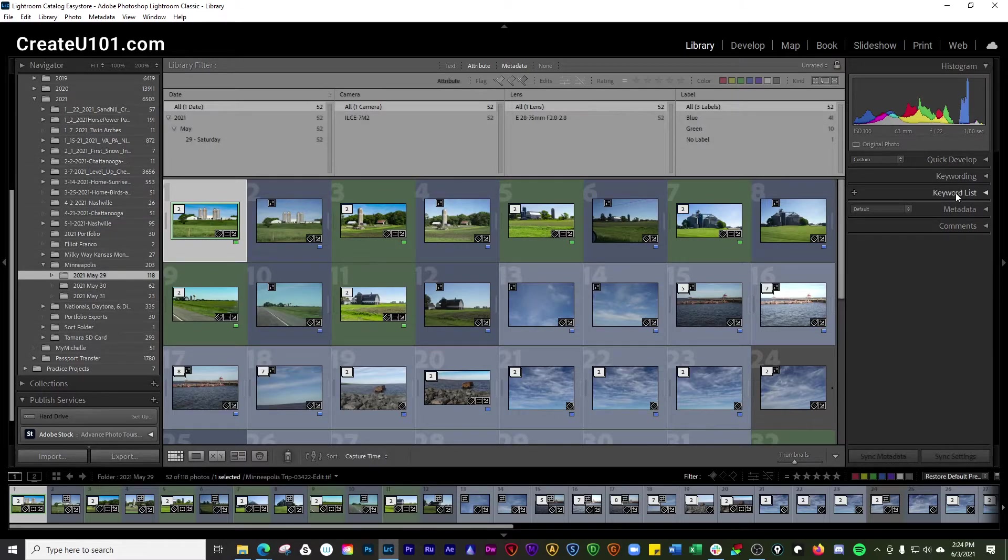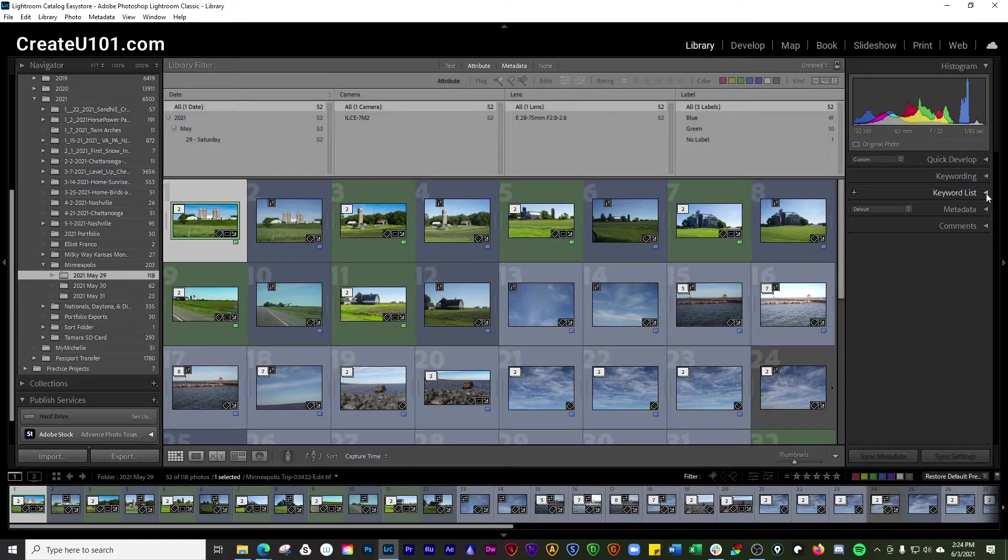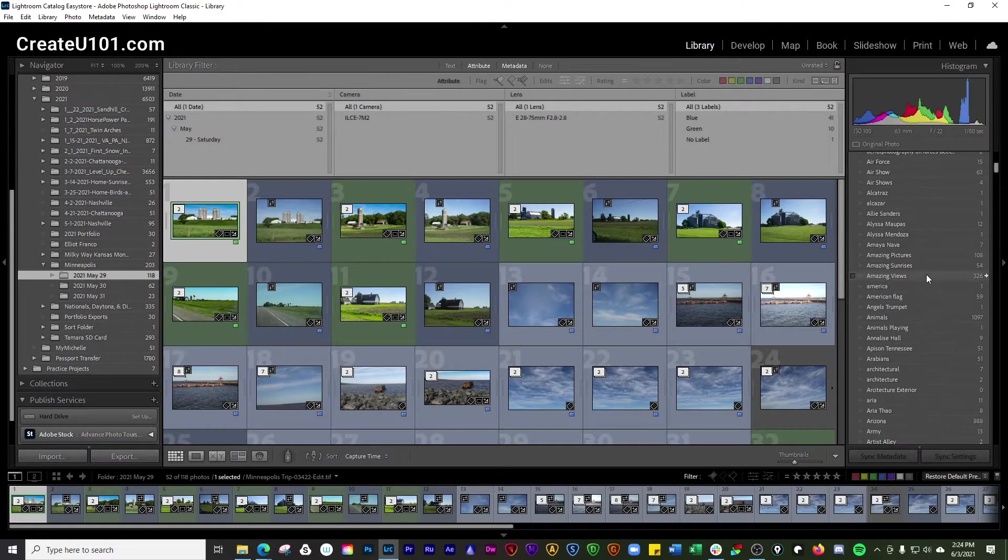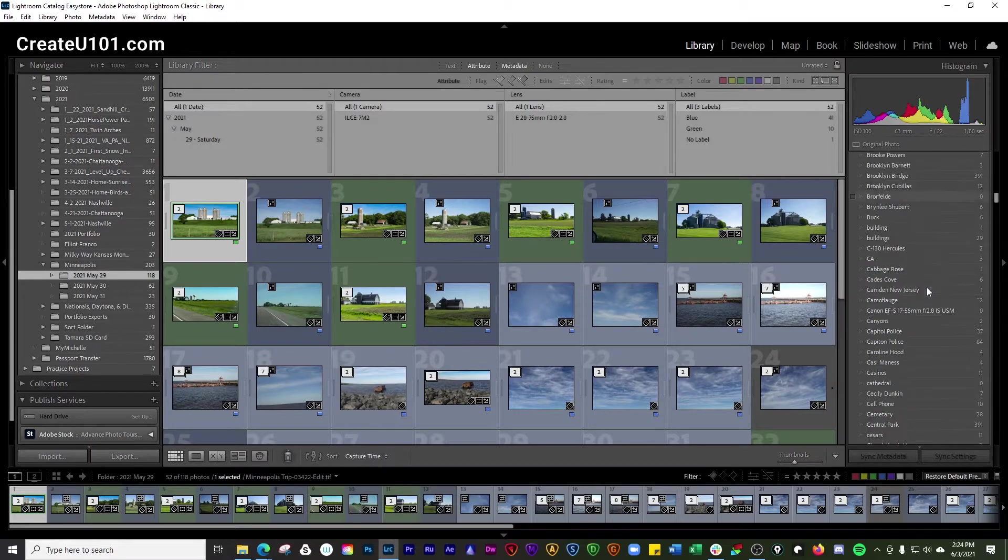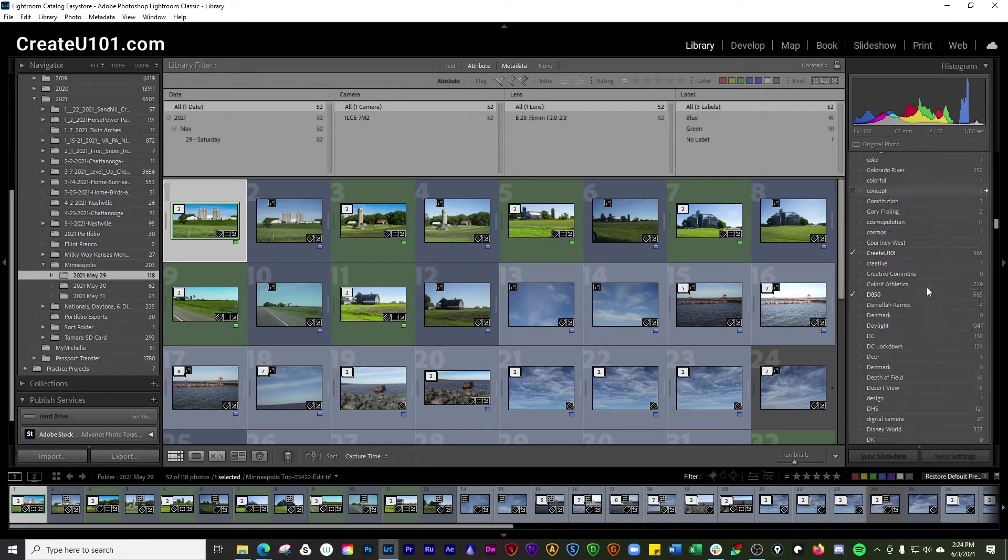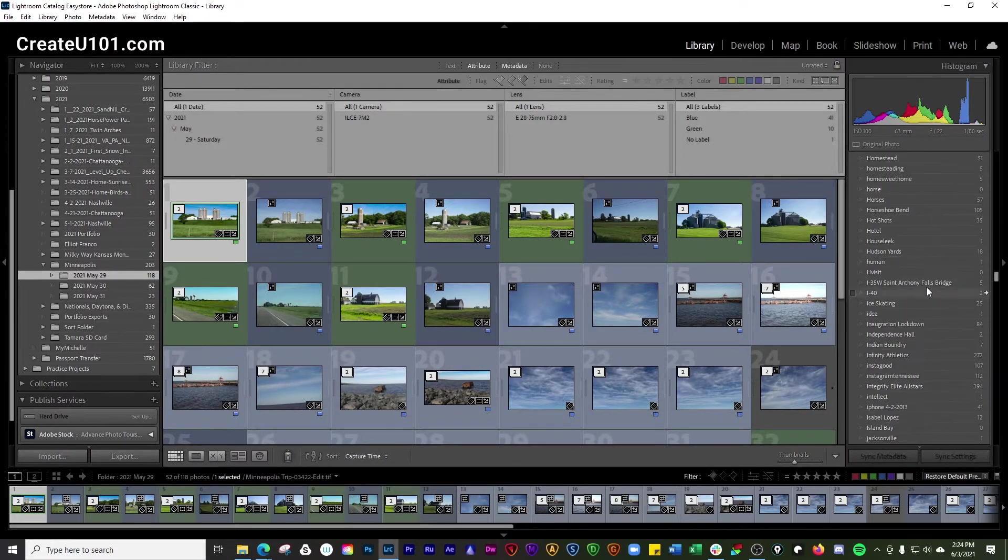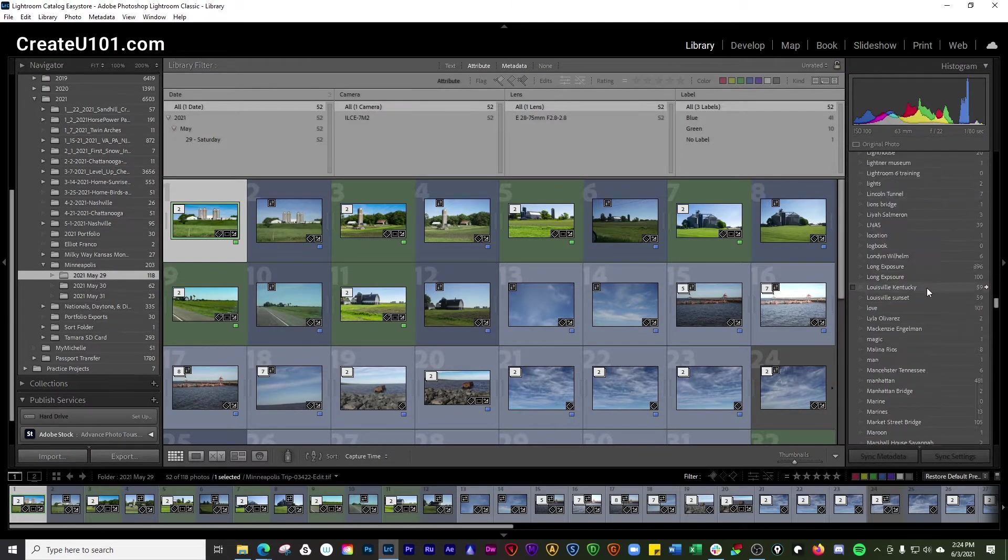Another way that you can do this is by going over here to the right hand side into your keyword list panel. And you have all the different keywords that you've ever assigned to the photos here.